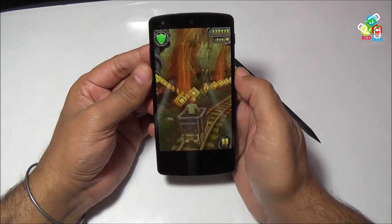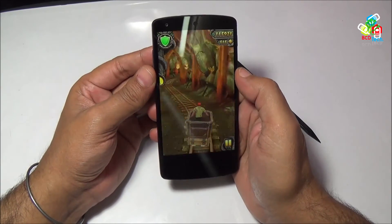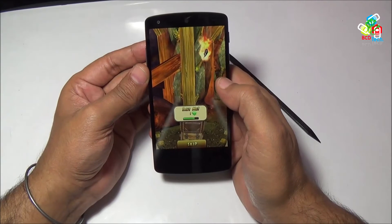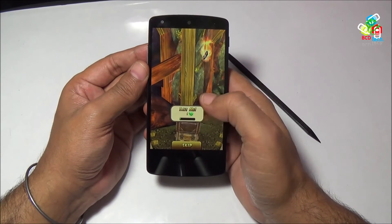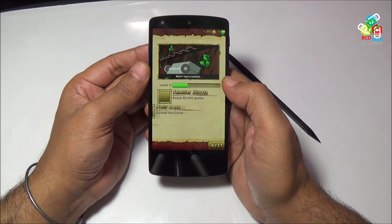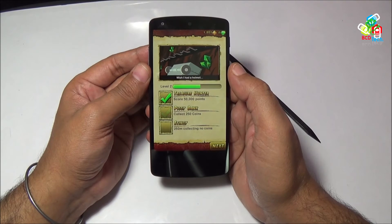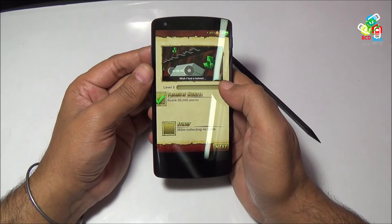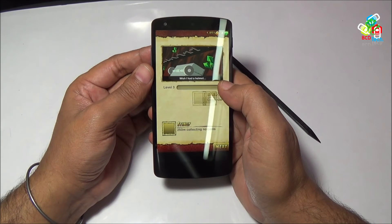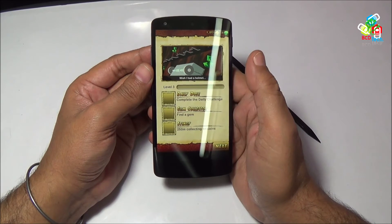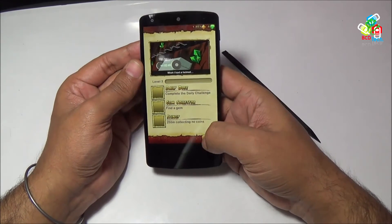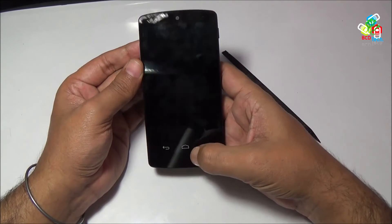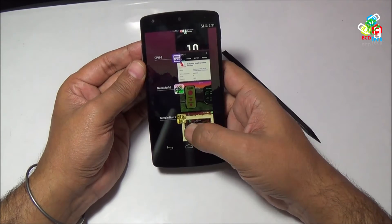You will find no problem while tilting. I have crashed. So Temple Run 2 runs without any problem on this device. The touch response is very good.